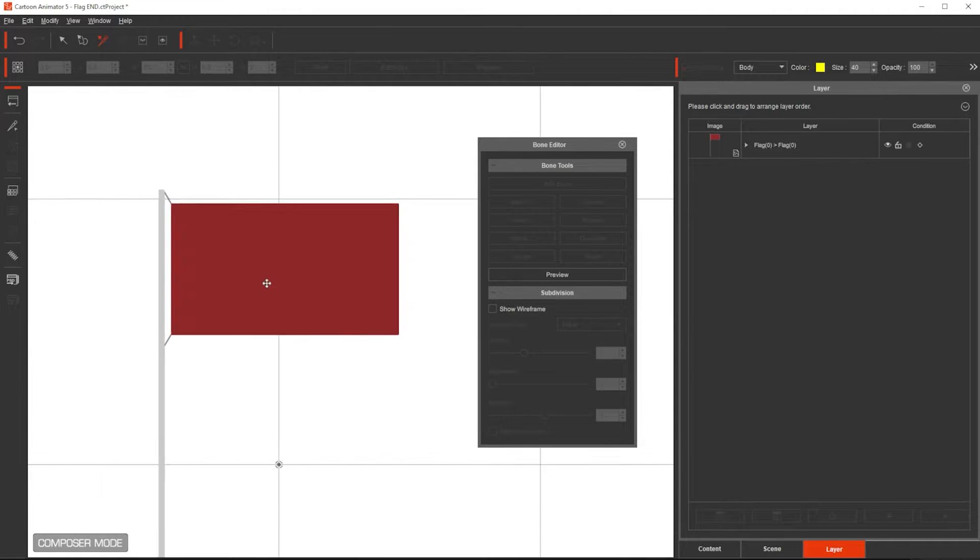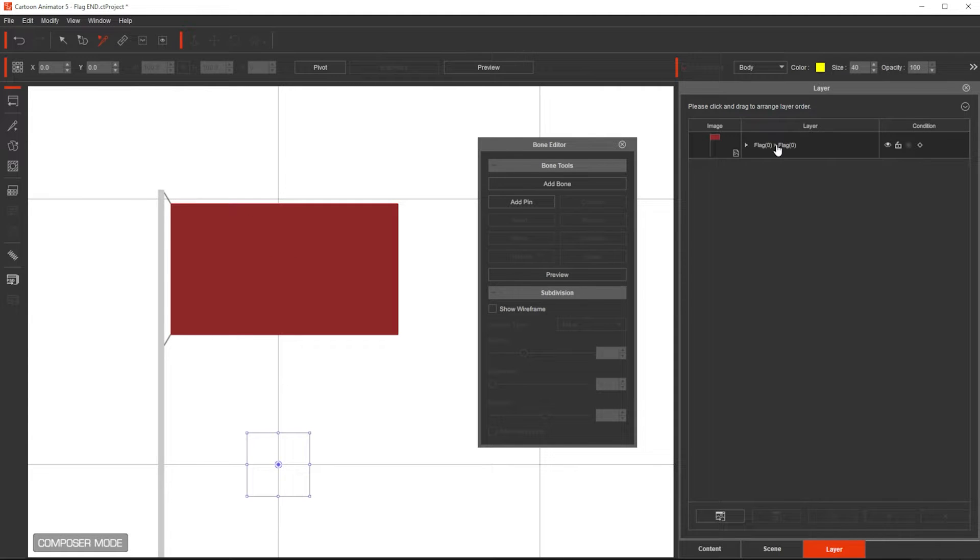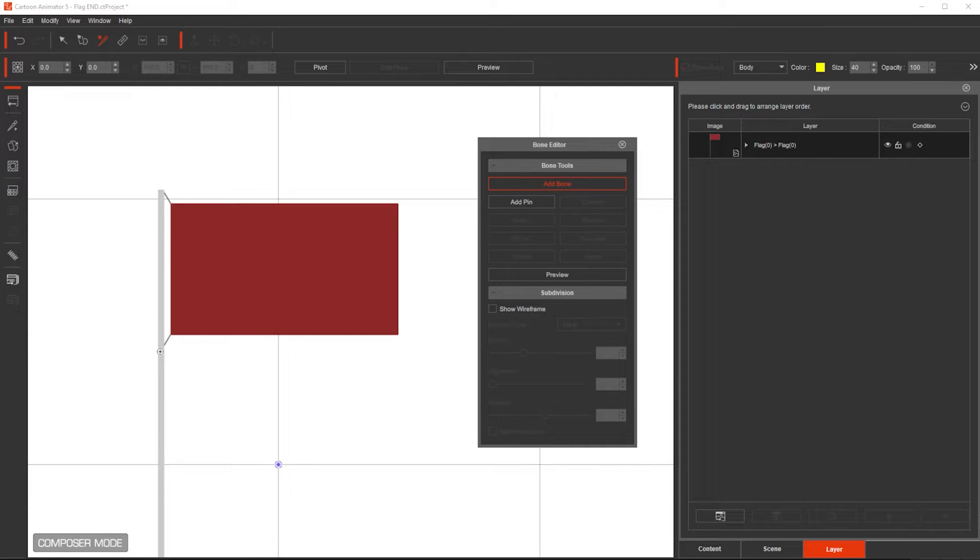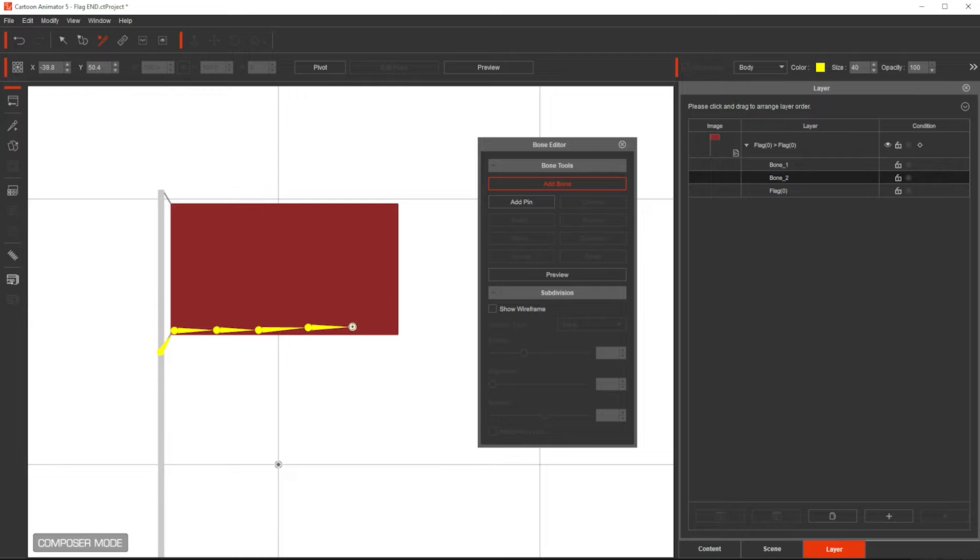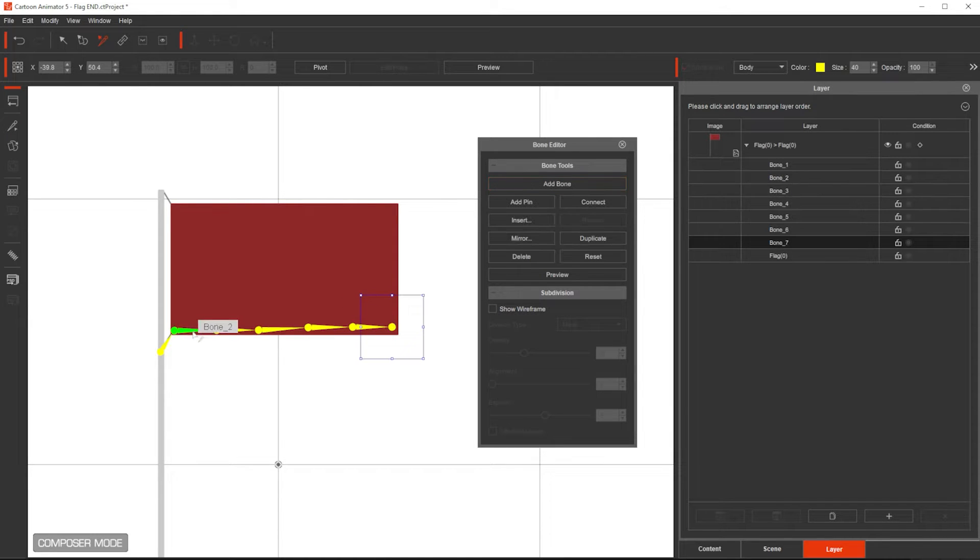I'm going to add bones. Let me select this layer, the flag again, and then click Add Bone, and then I'm going to add a bone right here, and then in here, and then a couple of bones in here. And then at the end, I just press Esc.